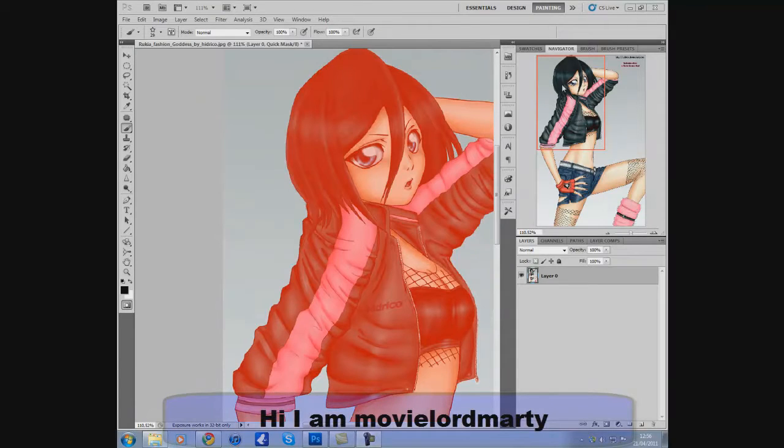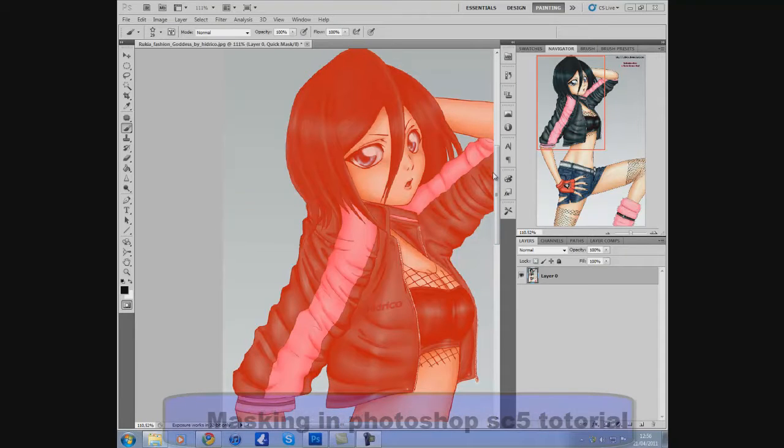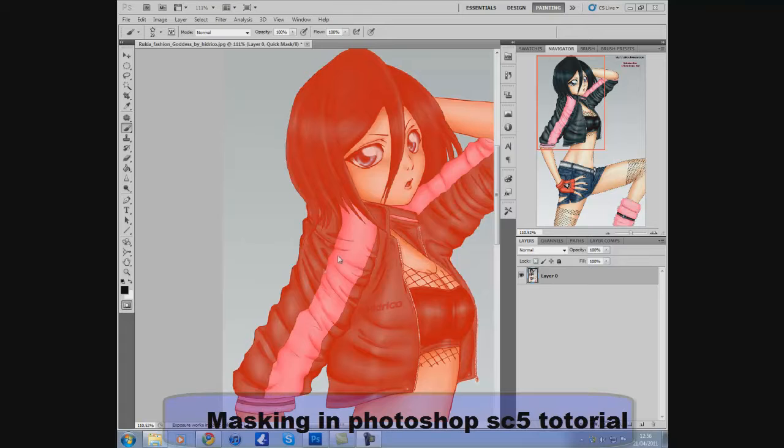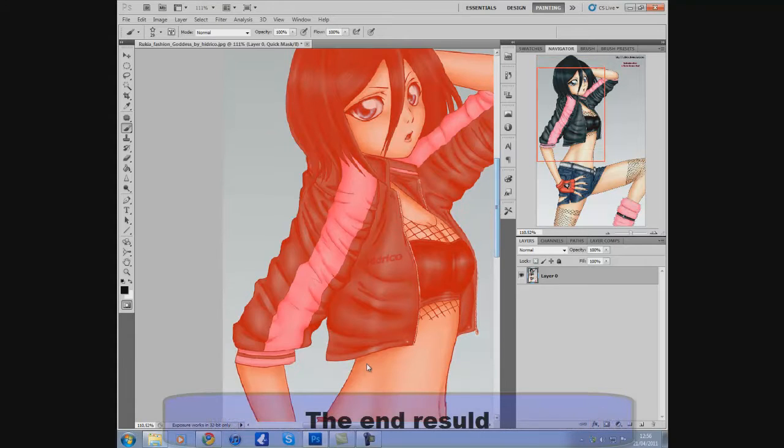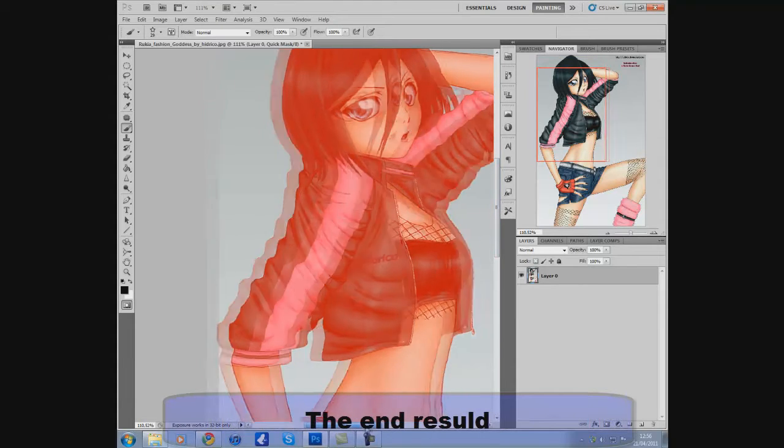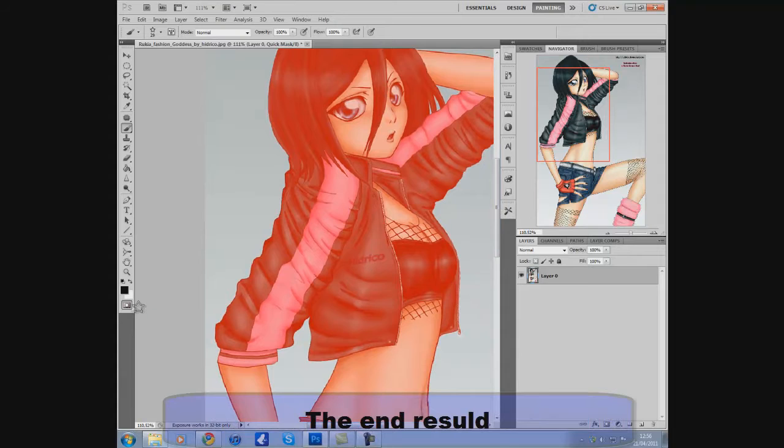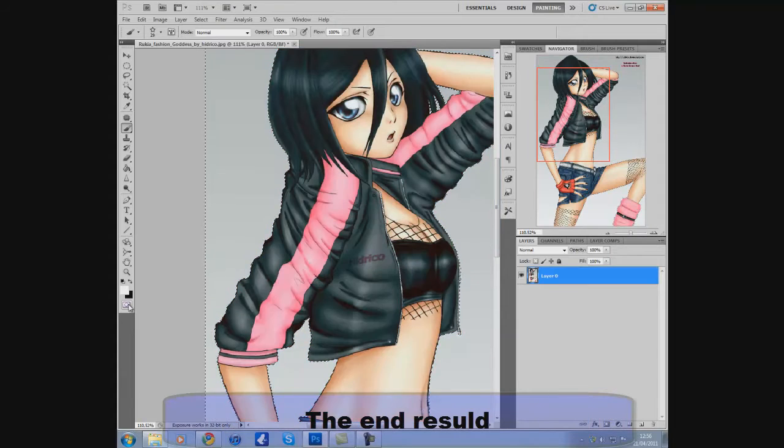Hi, I'm UvlogMarty and today it's a tutorial all about the mask. You see this is my end result, all the red I'm gonna mask out so I'm gonna do this.